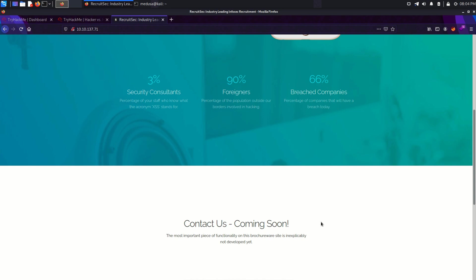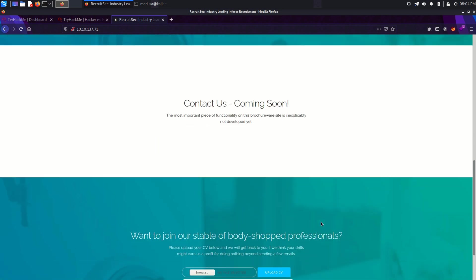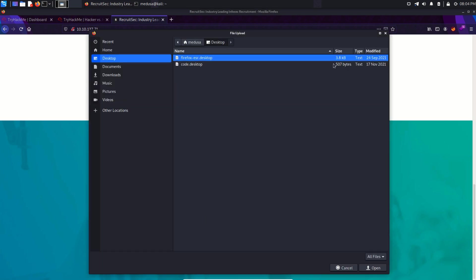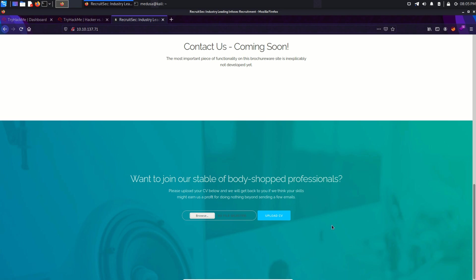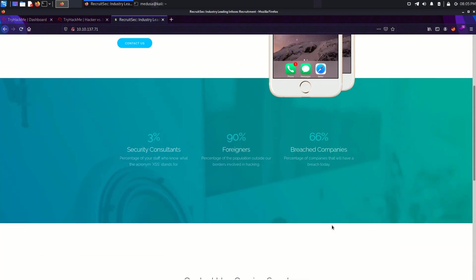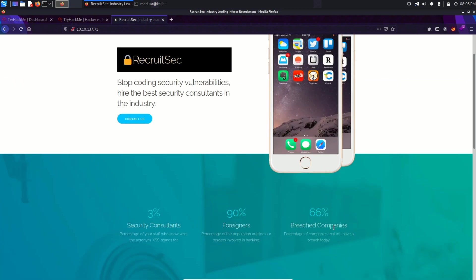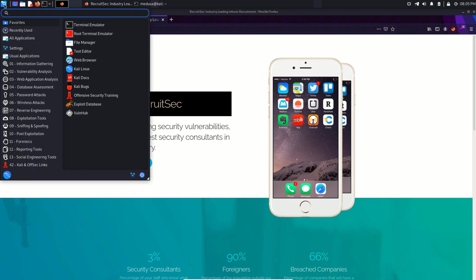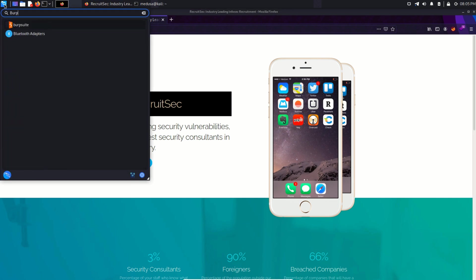Let's scroll down a little bit. And here we can see a functionality through which we can upload files. Well, that's an interesting functionality. I know what you guys are thinking. I'm thinking the same thing. But first up, I'm going to launch my Burp Suite to capture HTTP requests from this website.